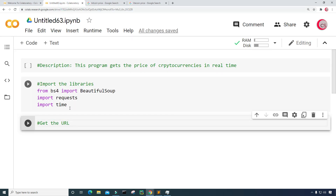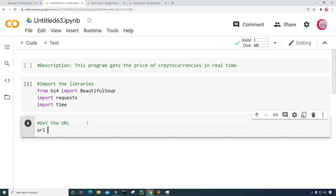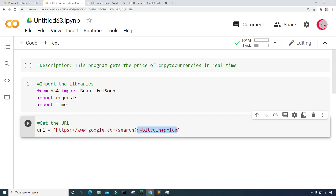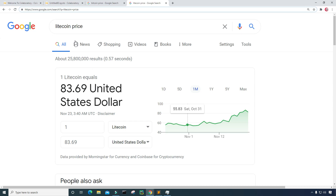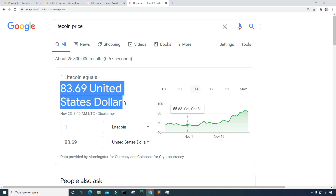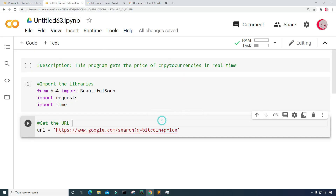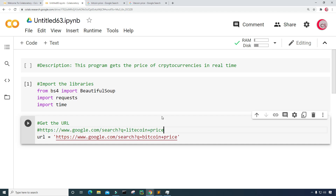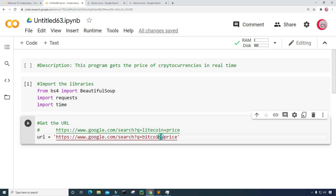I'll take this link, highlight it, and copy it using Control-C. Then go back to the program and create a variable called URL and set it equal to that string. Looking at the query, it uses 'q=bitcoin+price'. I did the same thing for Litecoin — I looked up Litecoin price, and we can see one Litecoin equals $83.69 United States dollars. I'm going to paste that URL into the code as well. The only difference between the two URLs is that 'litecoin' or 'bitcoin' is appended.